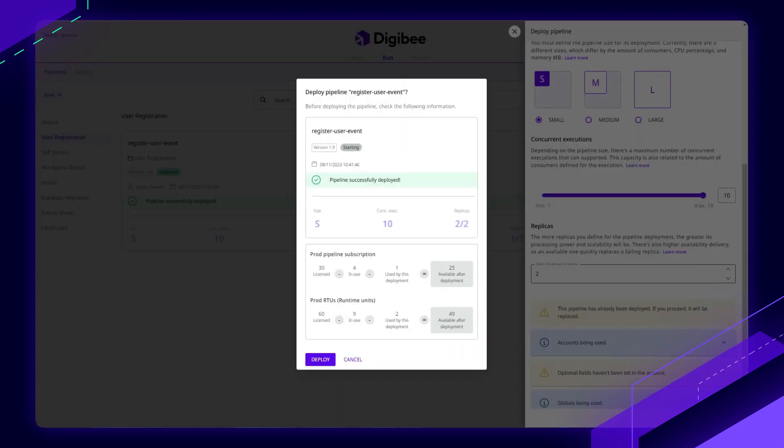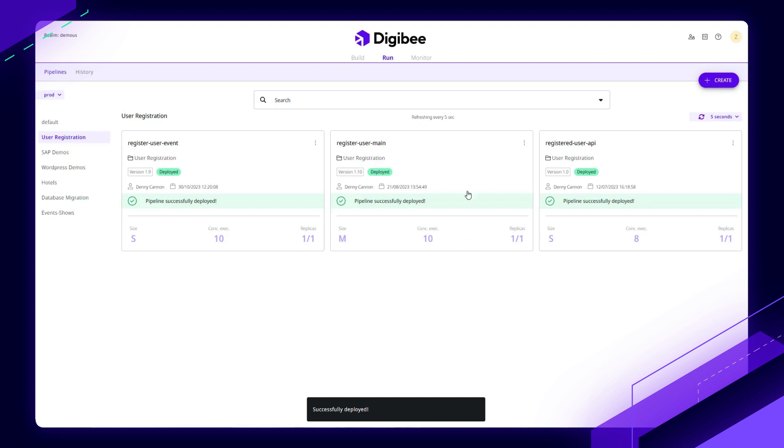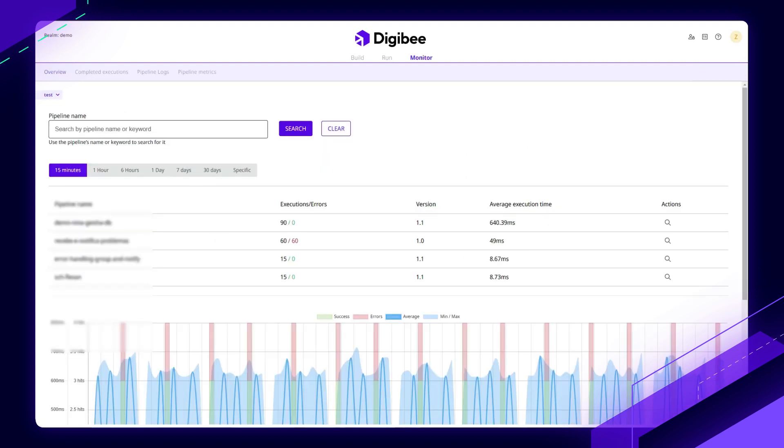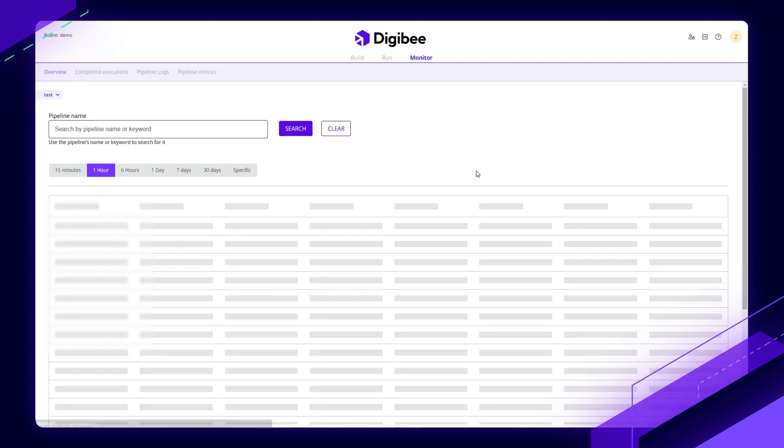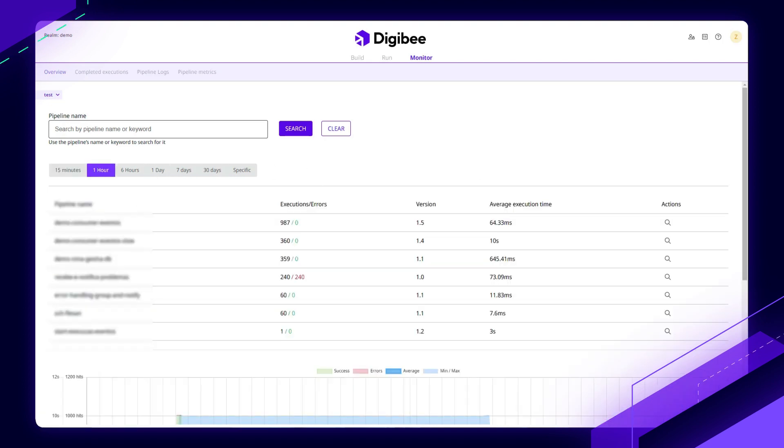And the way I would know that is by looking at our monitoring screen, which we'll head over to next. This is where we can look at detailed performance metrics. We're able to see the completed executions over varying timeframes and across all of our pipelines. We're looking for success or errors or performance issues.